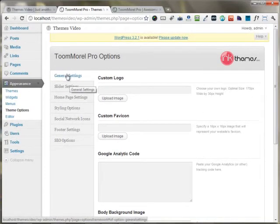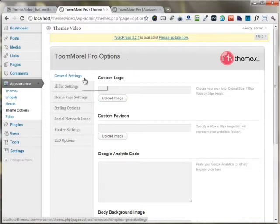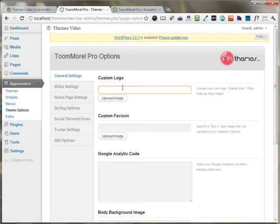You can pretty much set everything on the website using the theme options panel. In the general settings, you have the option to upload your custom logo and you can upload your custom favicon.